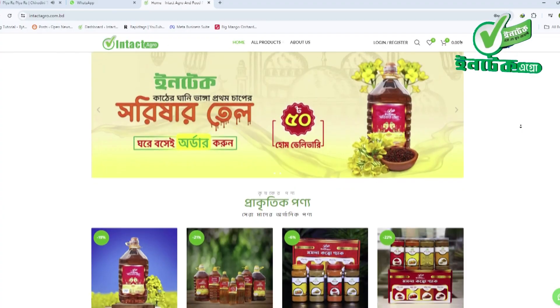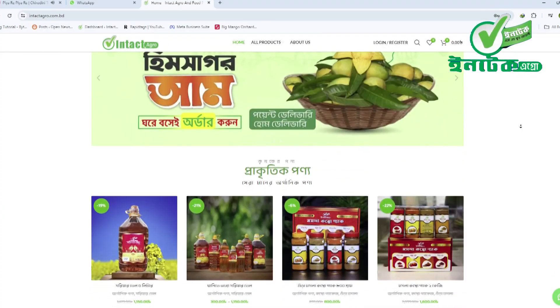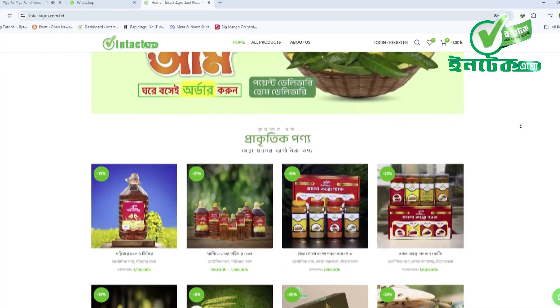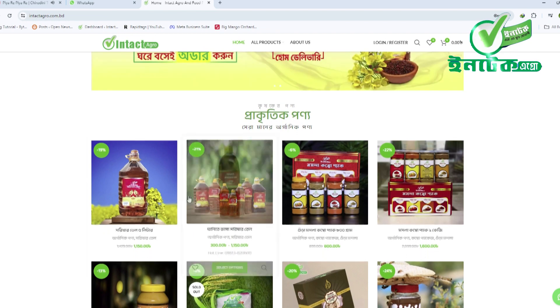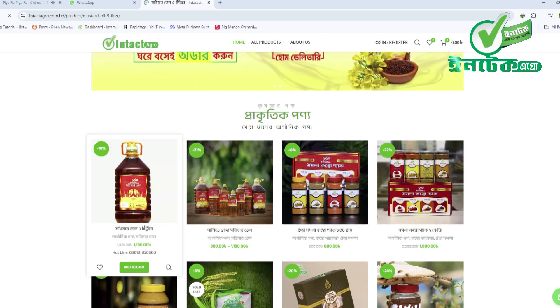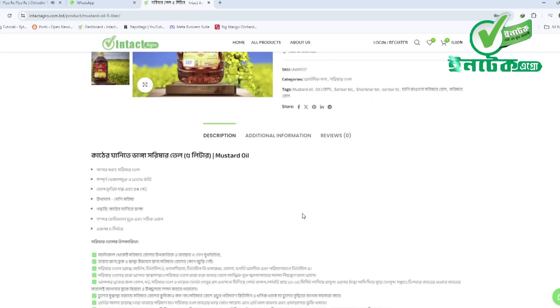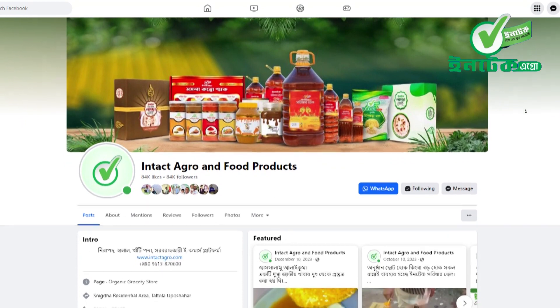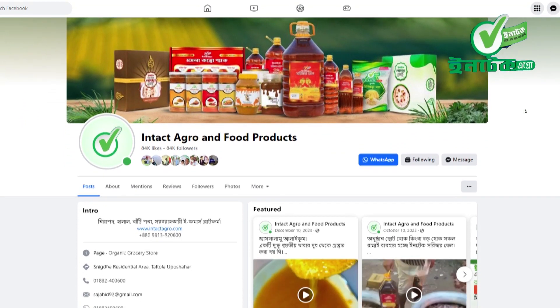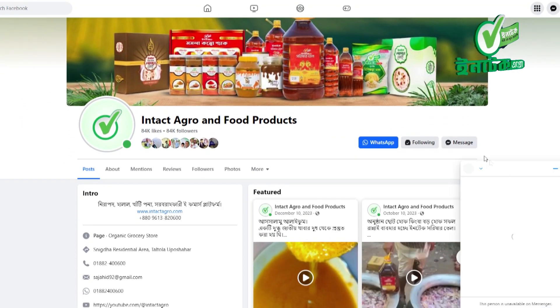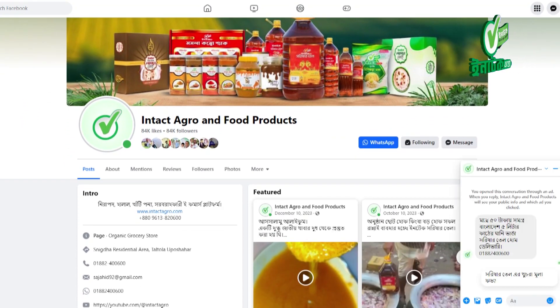We have a lot of products on our Facebook page. We have a lot of messages that are available to us.